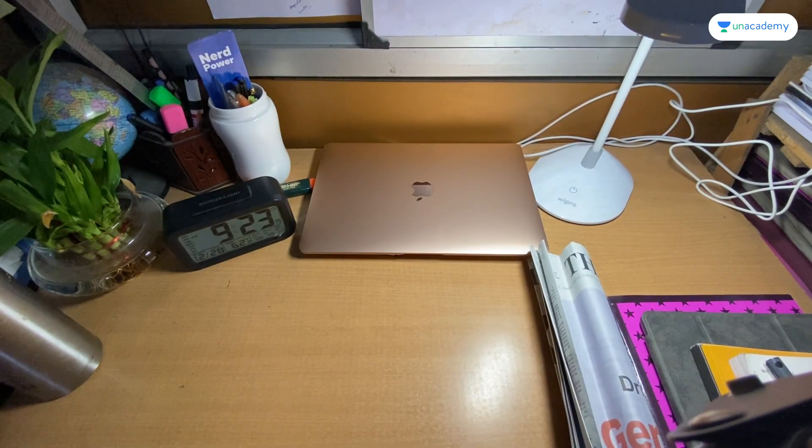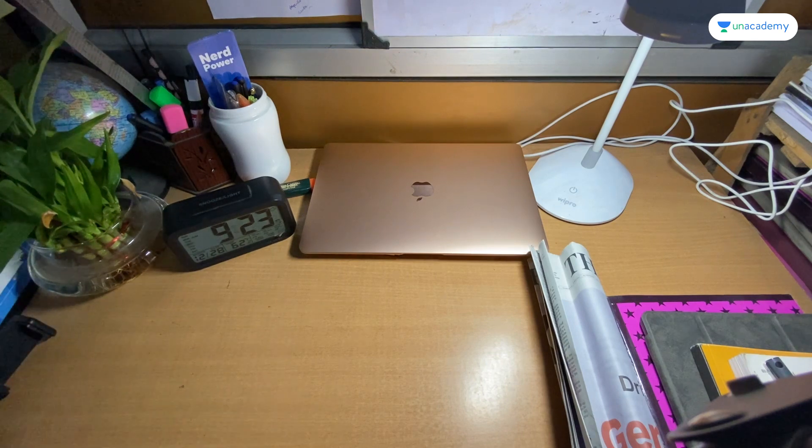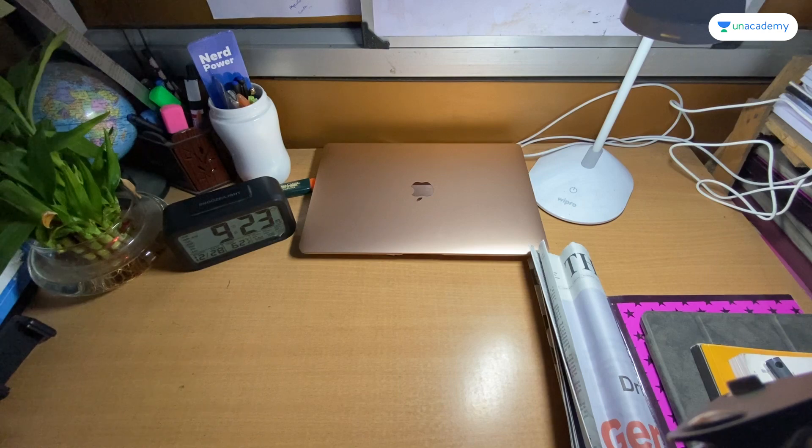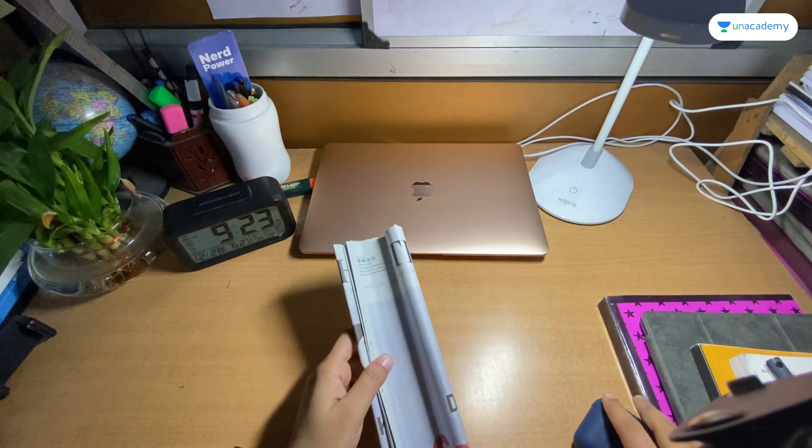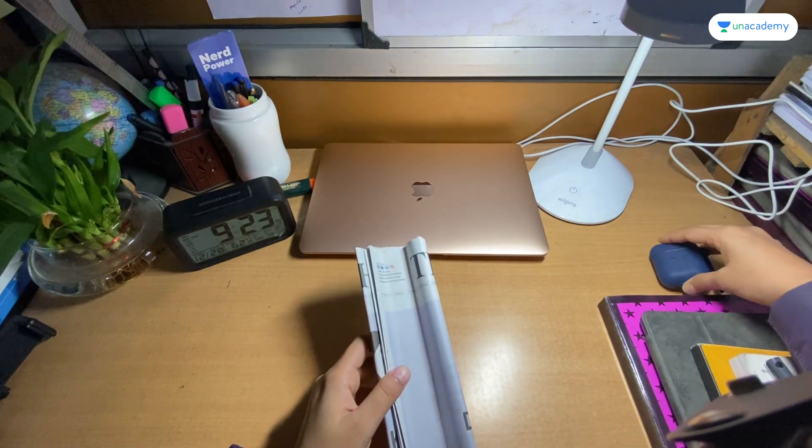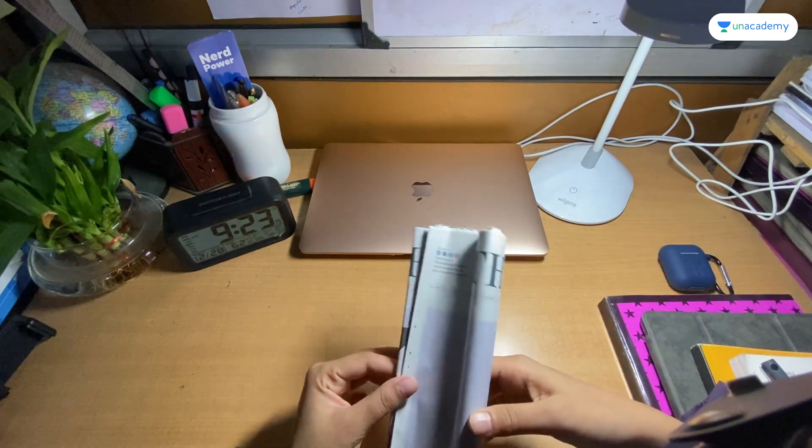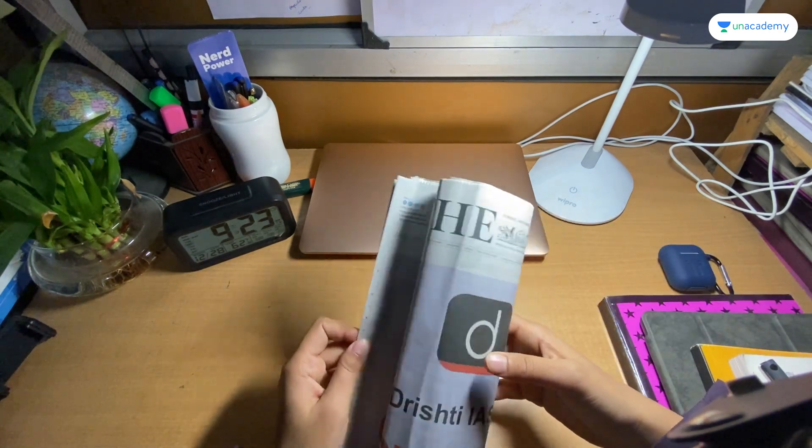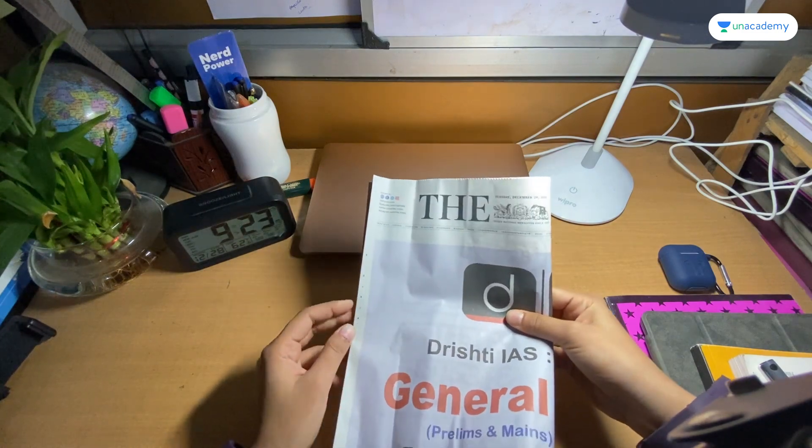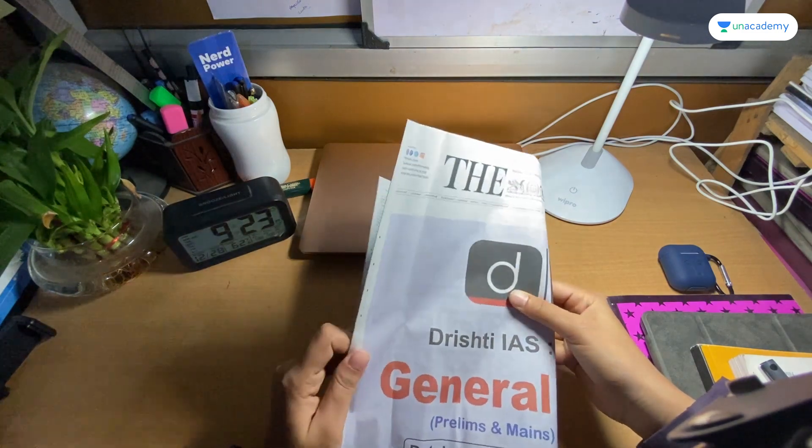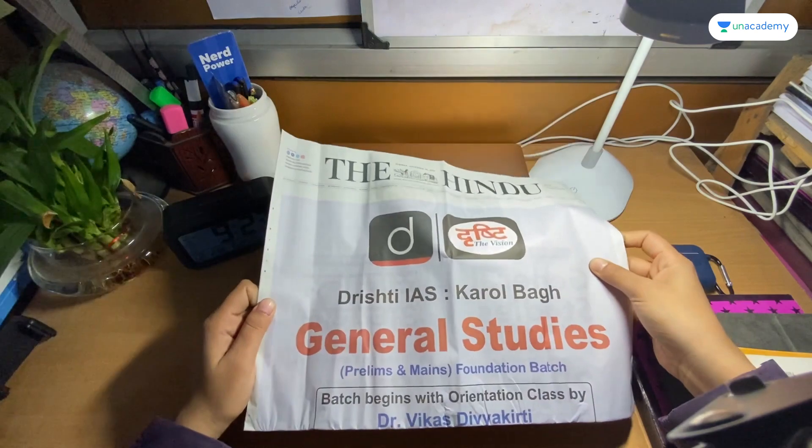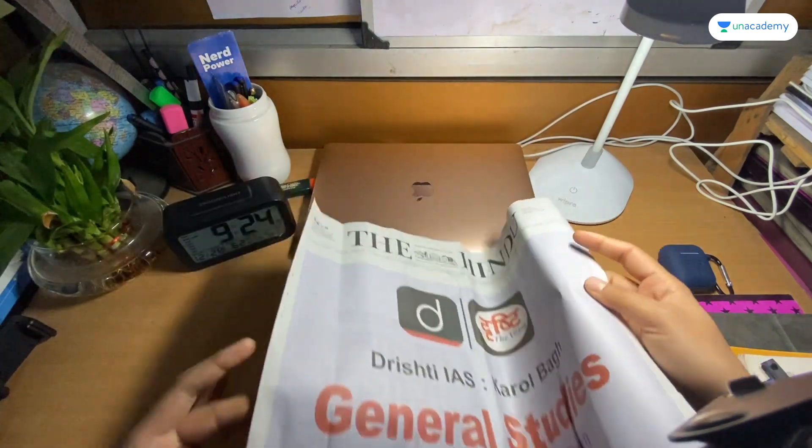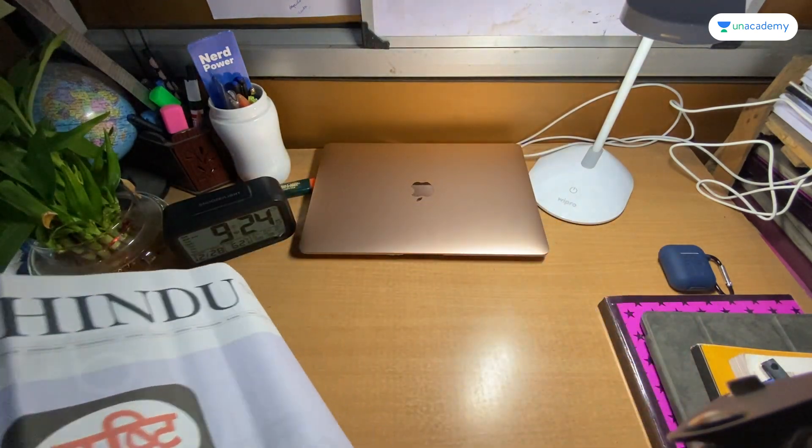It's 9:23 and I'm going to study. First of all, I'm going to do newspaper reading for around 1.5 hours. Then, after 9:30 to 10:30, after the newspaper, I'm going to start my political lecture.